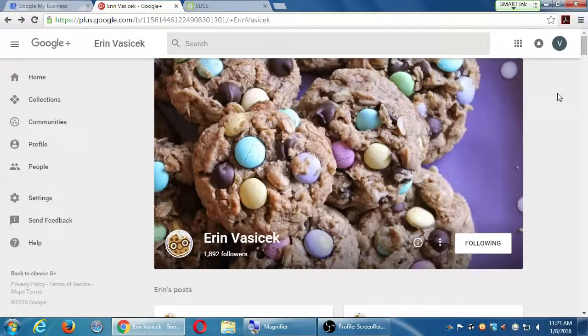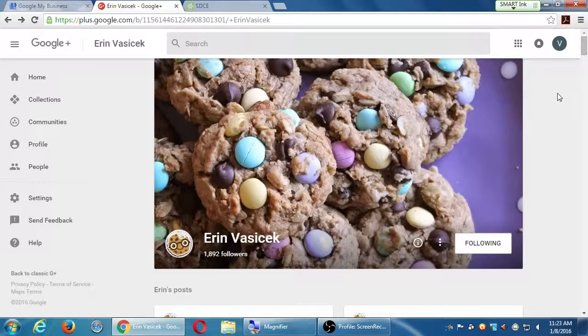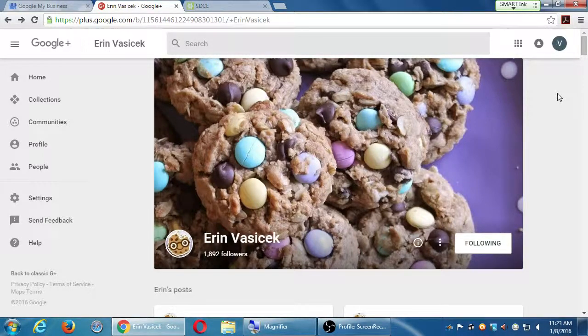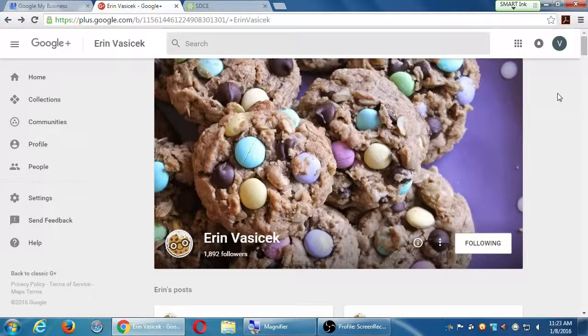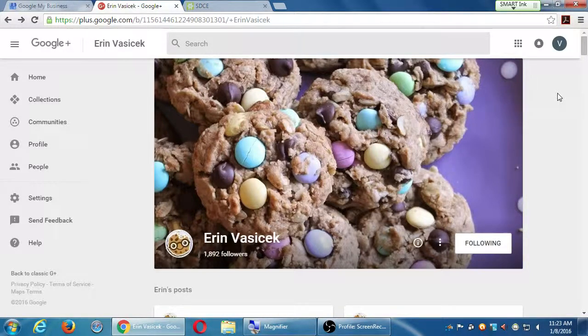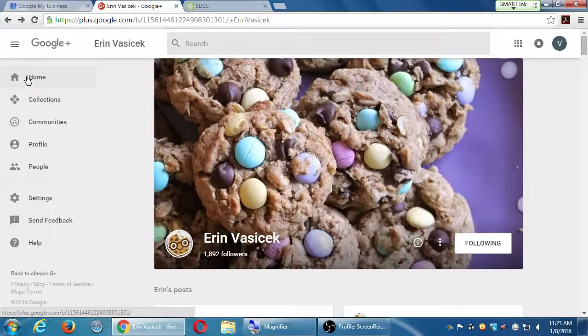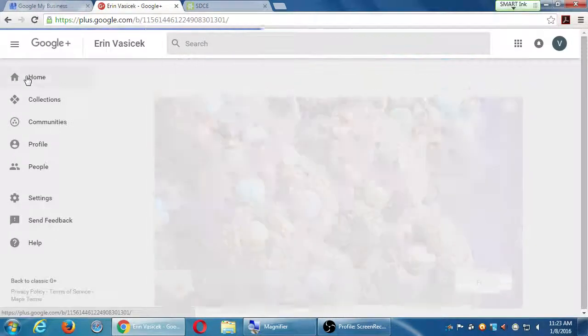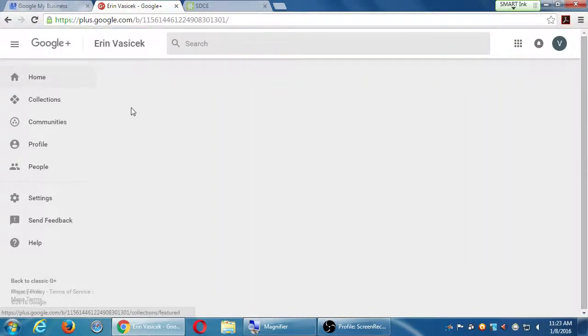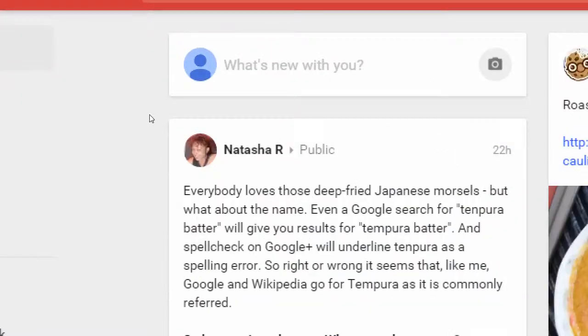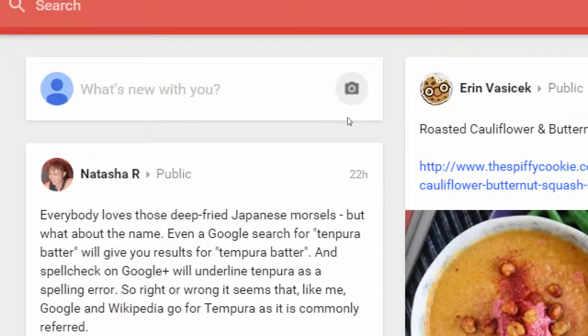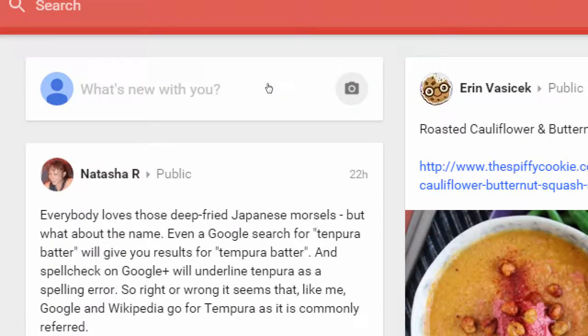So before I go in to do all of this following, let's take a moment instead to post something. Yes, I don't have any followers, but I still want to post something to entice future followers. Let's click on the home button wherever you're at. I'm starting to see Natasha's posts and Aaron's posts. But at the top it says 'What's new with you?'